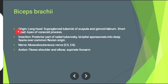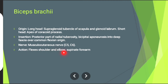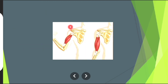Then biceps brachii muscle. Its origin — long head: supraglenoid tubercle of scapula and glenoid labrum; short head: apex of coracoid process. Insertion: posterior part of radial tuberosity and bicipital aponeurosis into deep fascia. Nerve supply: musculocutaneous nerve. Action: involving shoulder flexion, elbow flexion, and forearm supination.